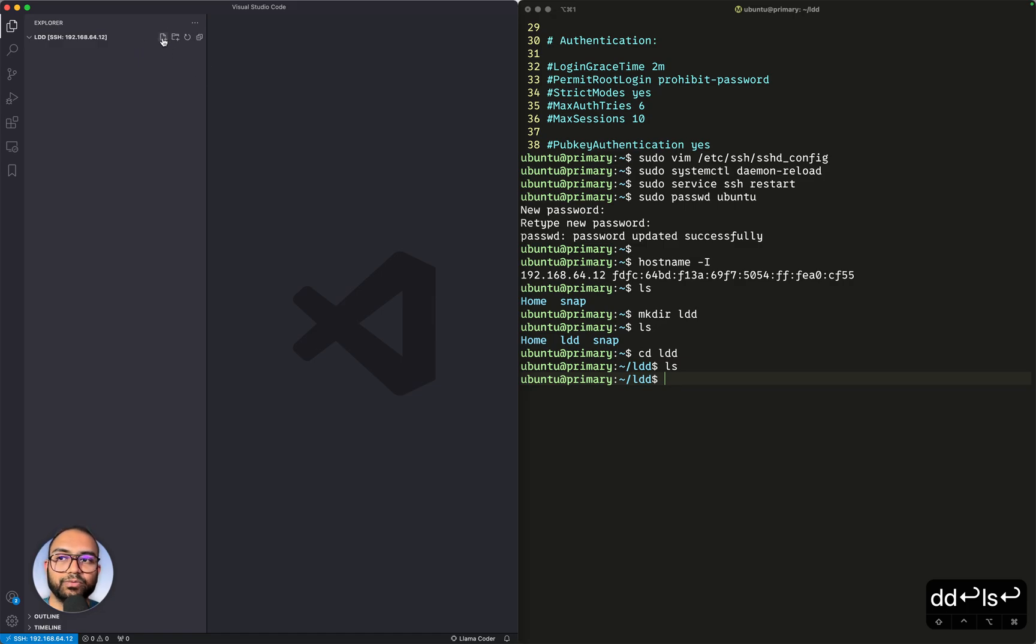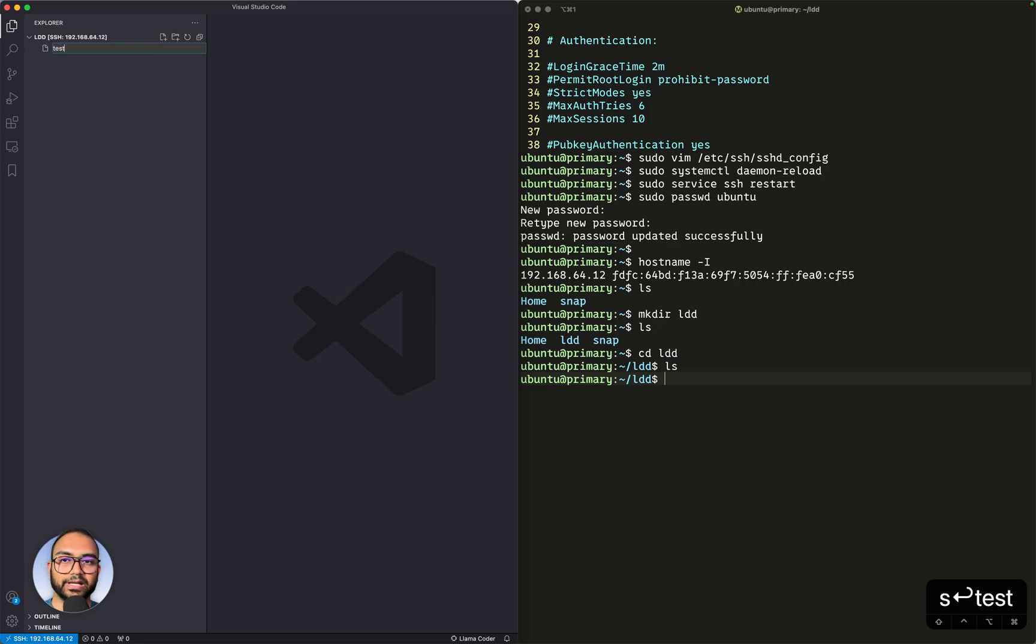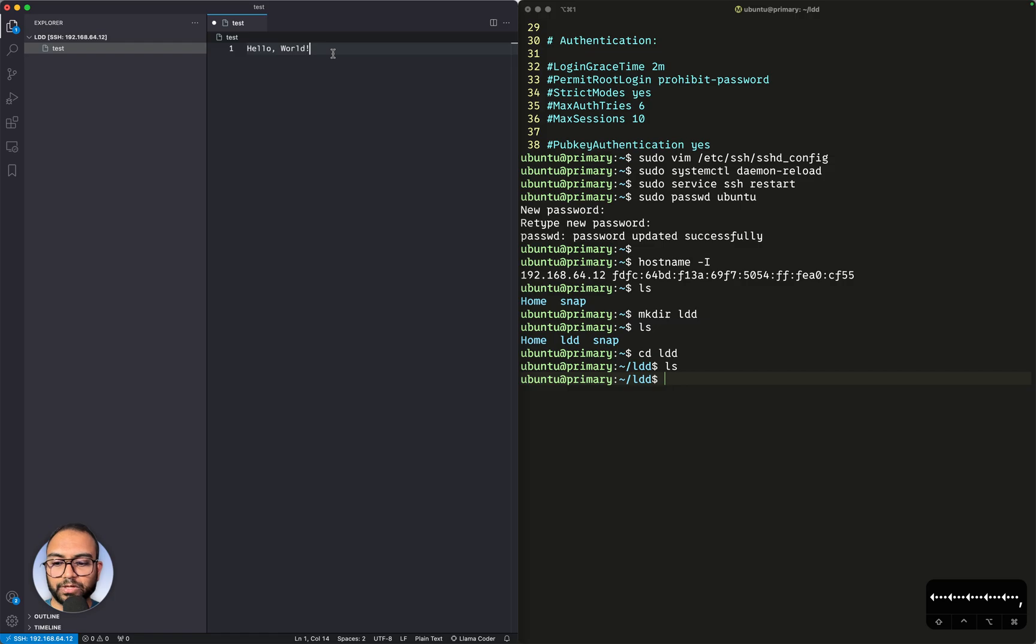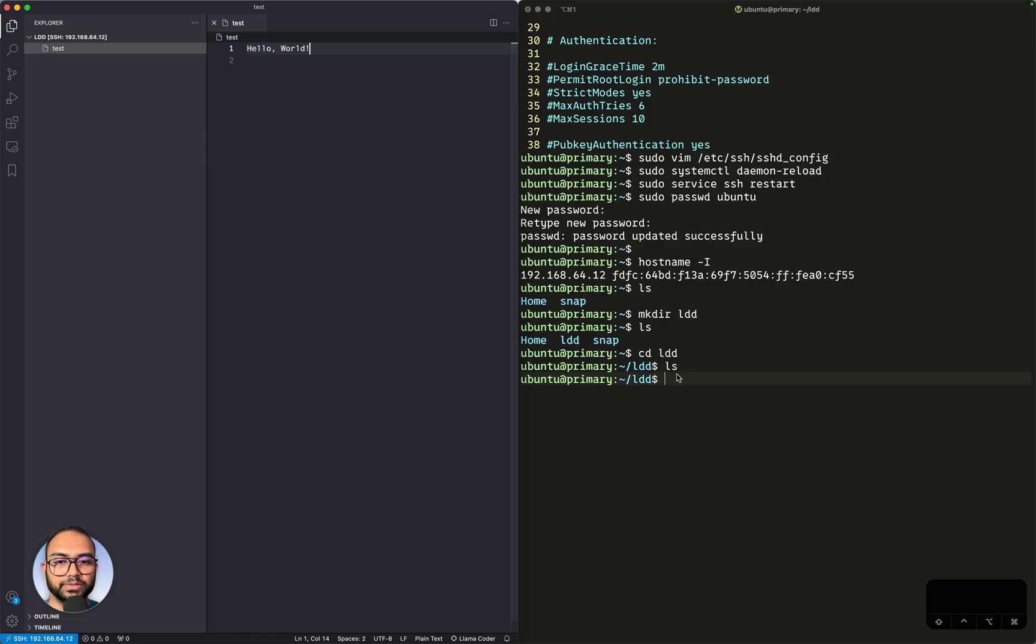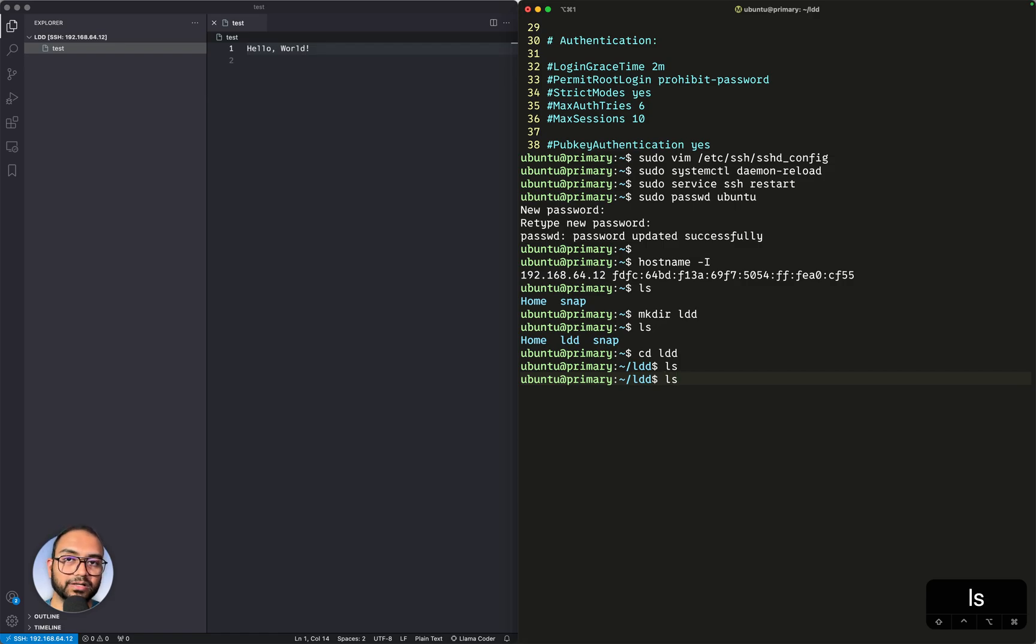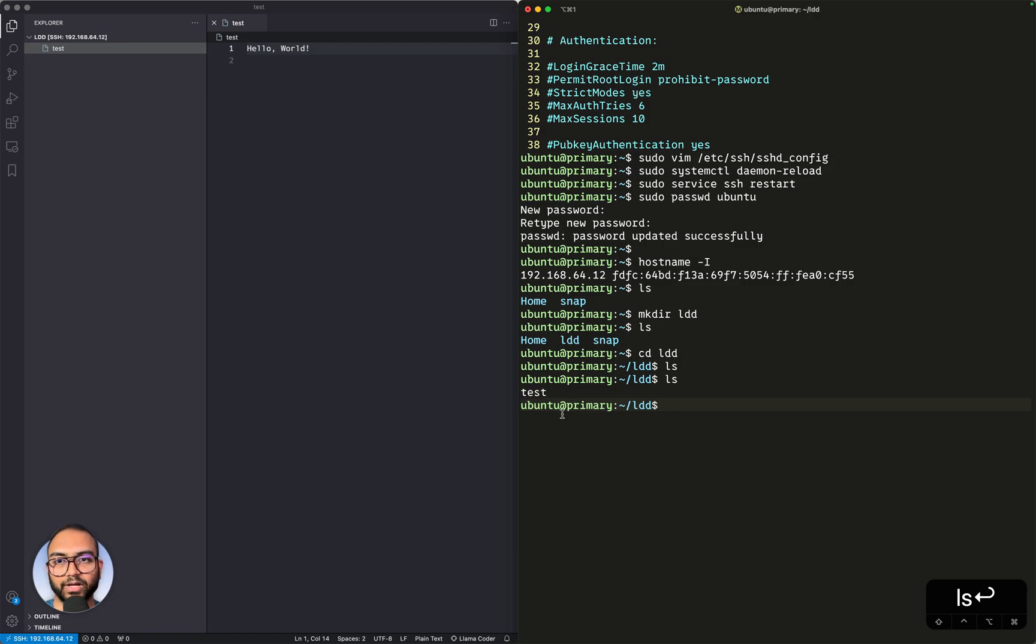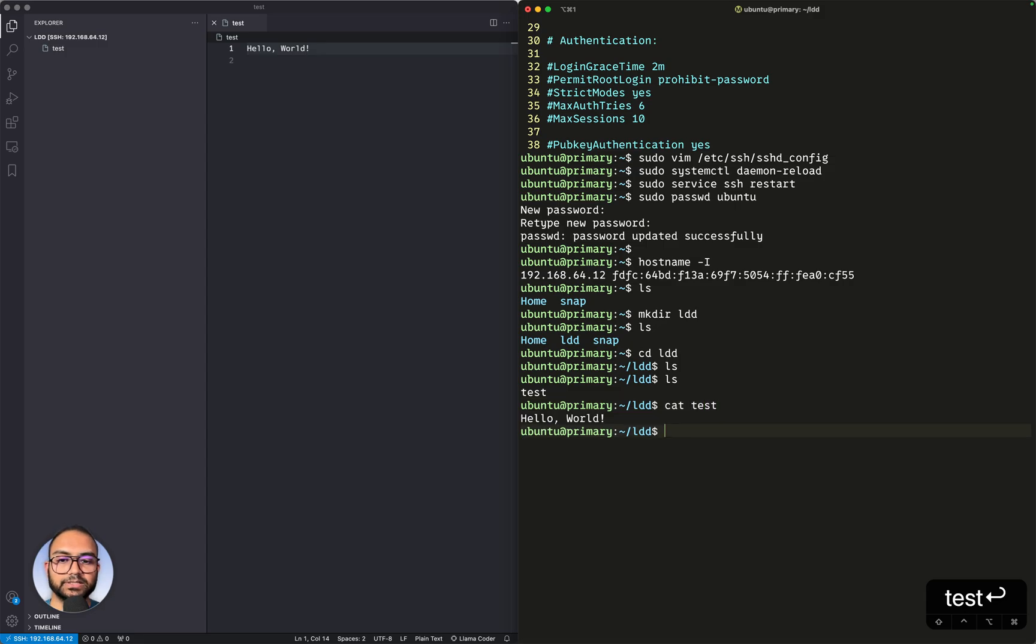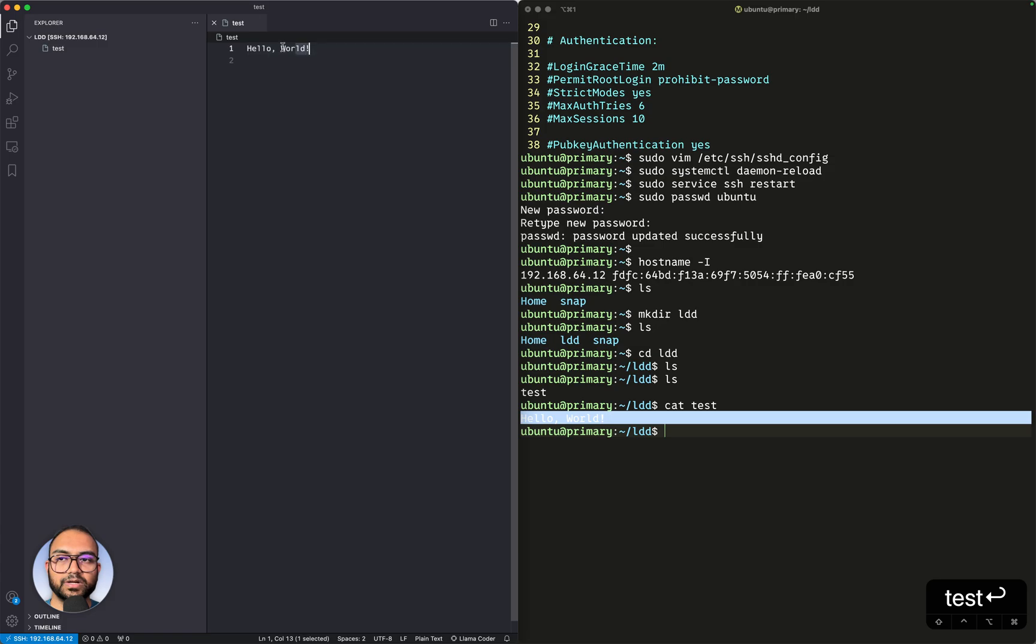We'll click this new file button and call this file test. We'll write hello world into the test file. Because we are making all the edits on VS Code, which is connected to our virtual machine or the Ubuntu instance within Multipass, if I execute ls here in the terminal, you'll notice that the test file was created. The file we created was in VS Code. So now if I do cat test, we'll see hello world is available here, which is the content of the file.